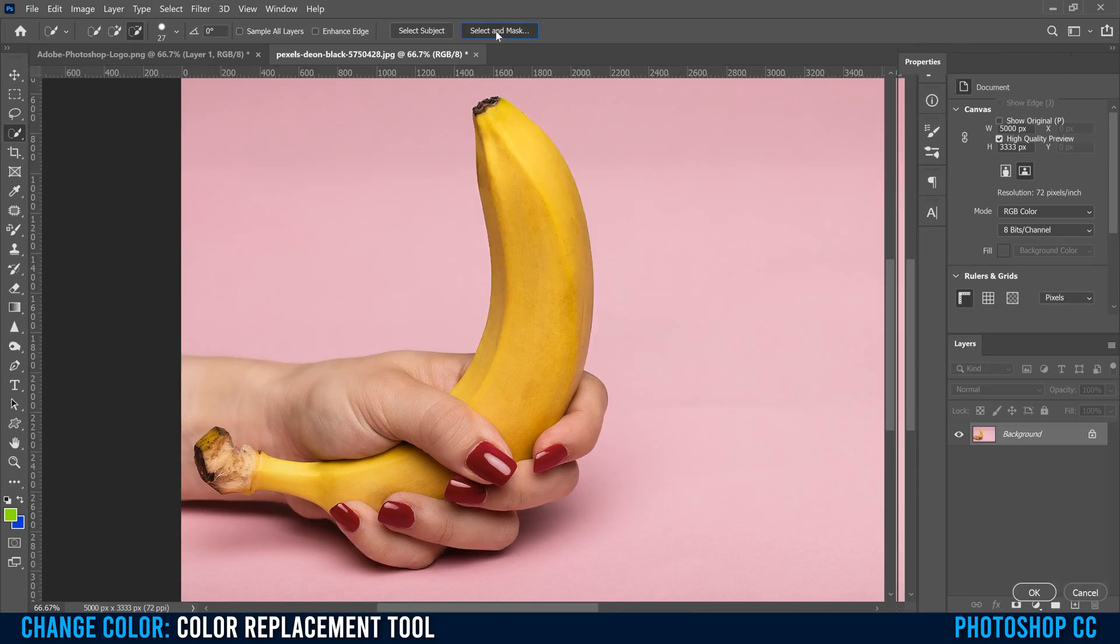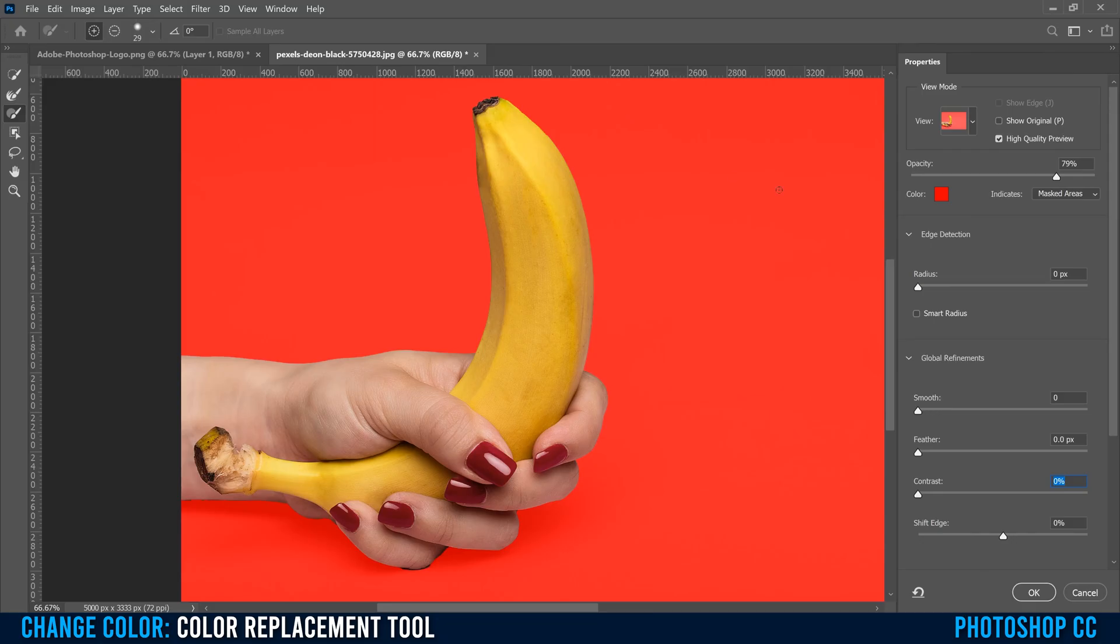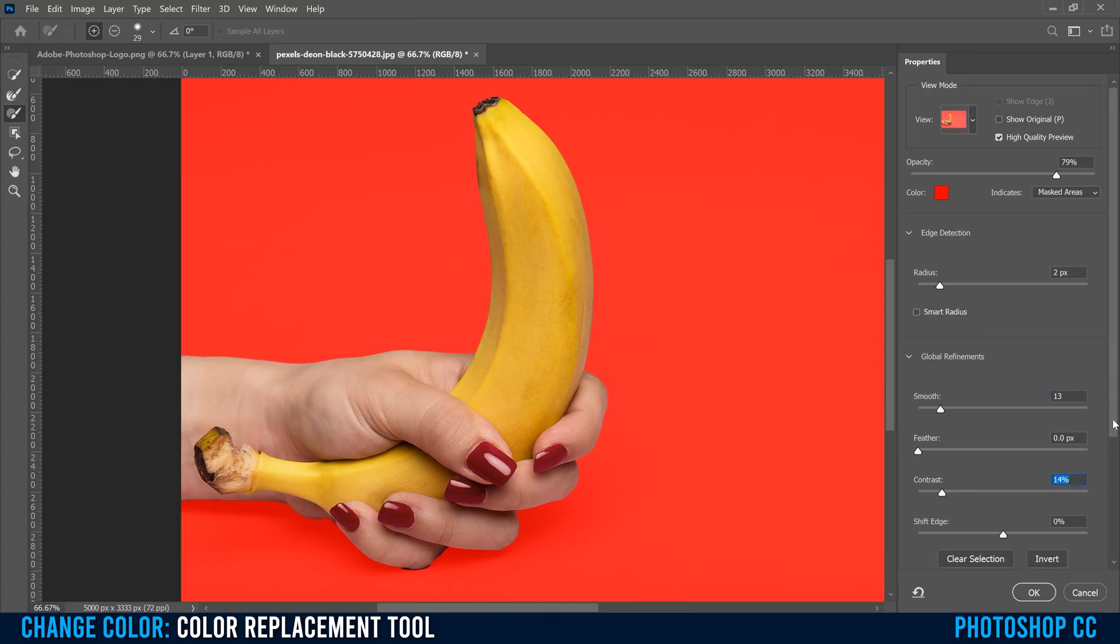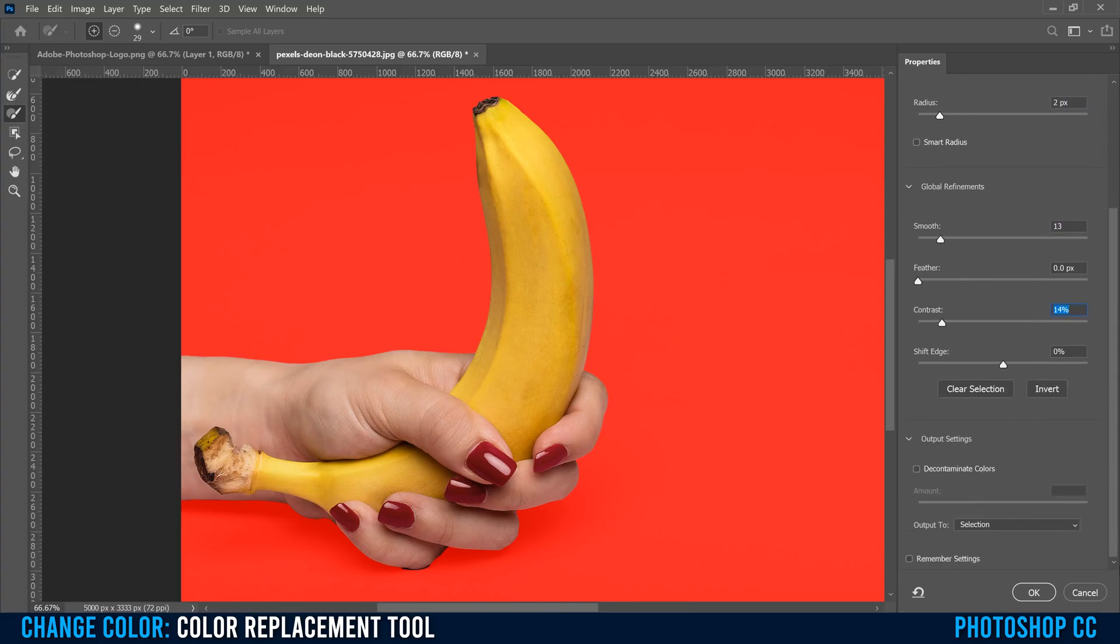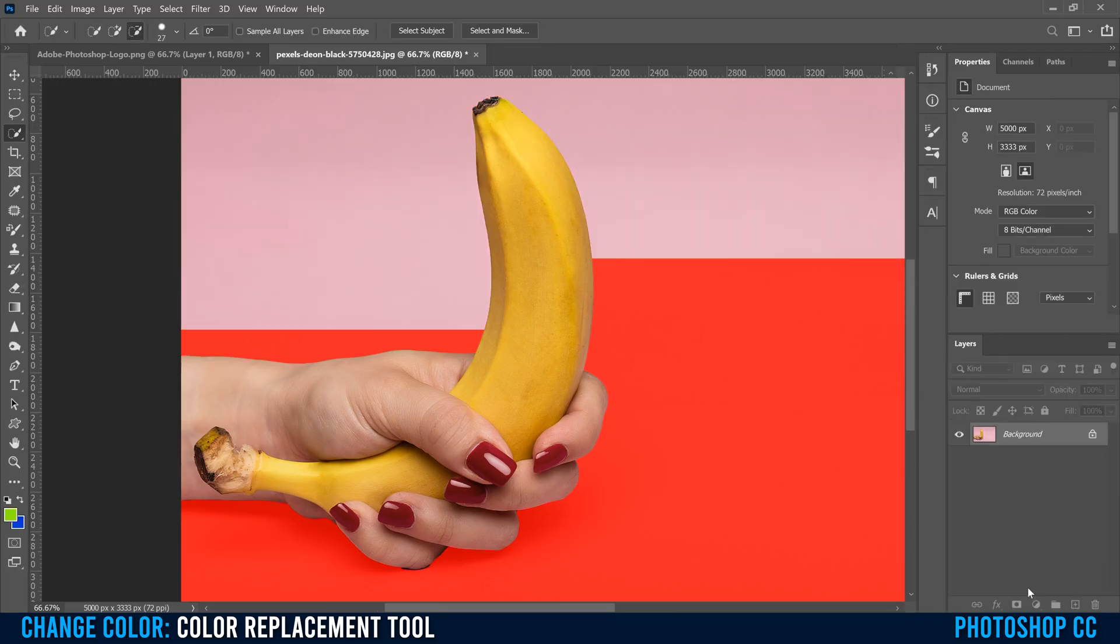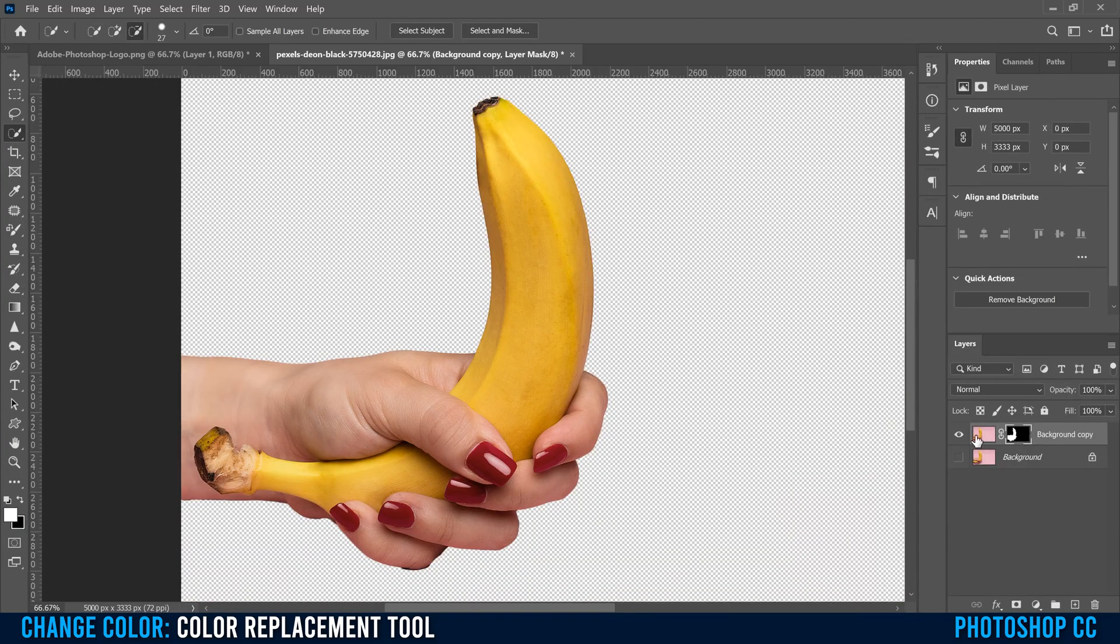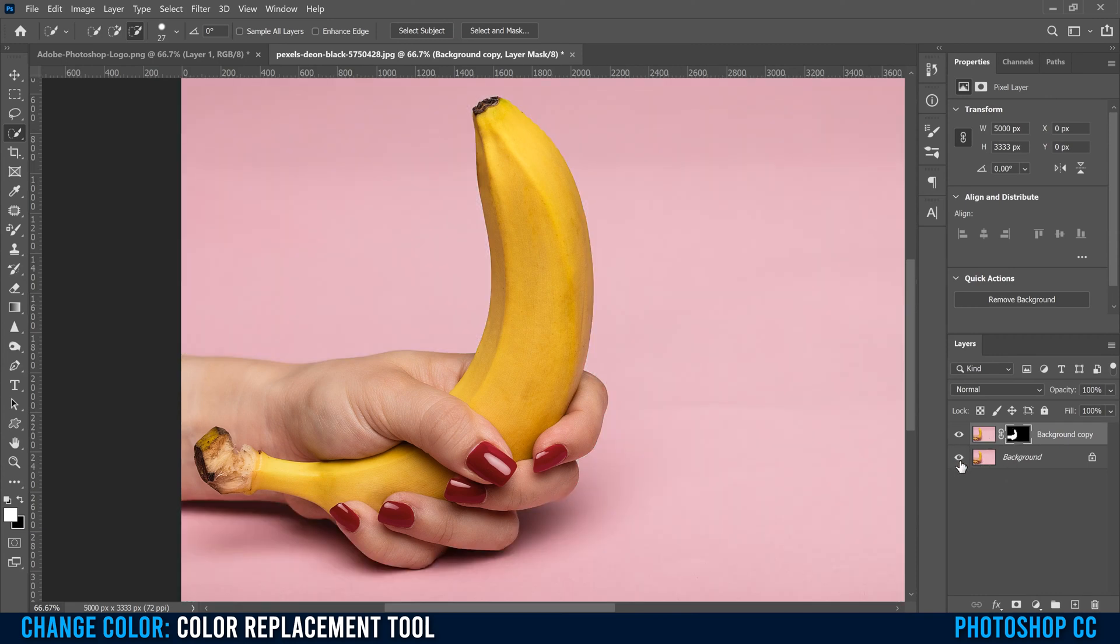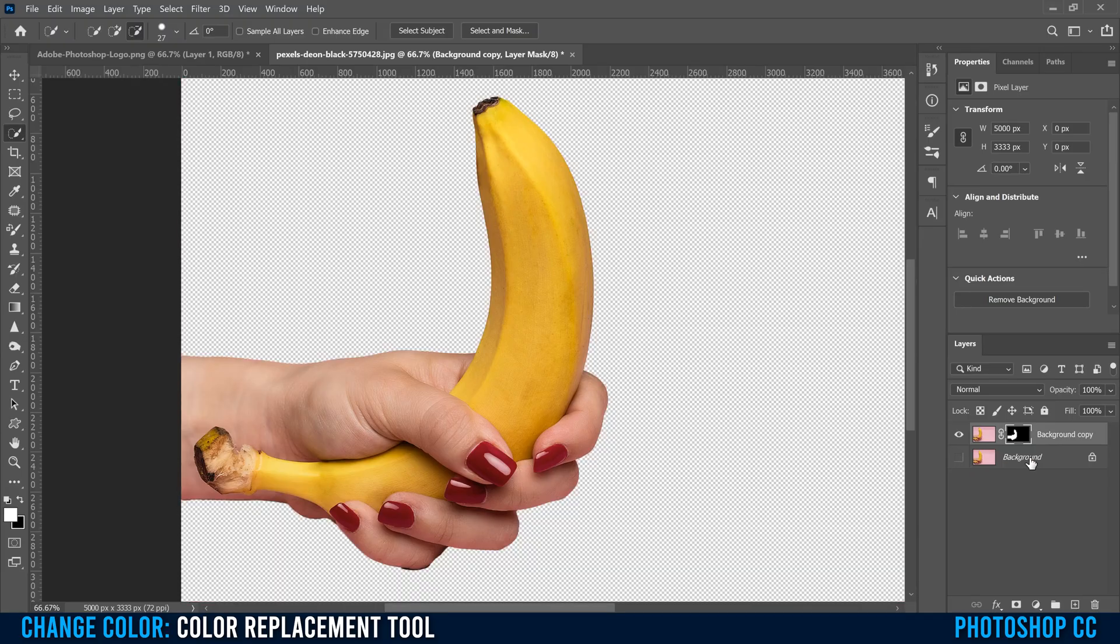Let's go to select and mask. And in here, we're just gonna bump the radius a bit, smooth it out a bit, add some contrast. And then down here, this is the important part, output to, change selection to new layer with layer mask, and then click okay. That's gonna bump a new layer up here. It's gonna get rid of the background. We don't really care about that. We're gonna use this background after, but we're just gonna hide it like this for now.